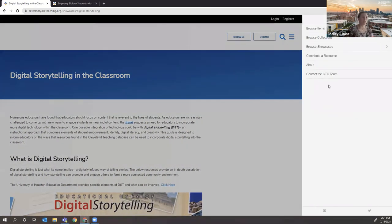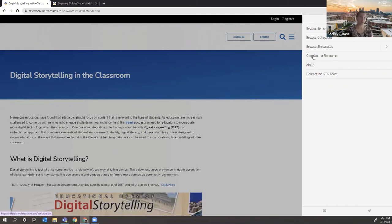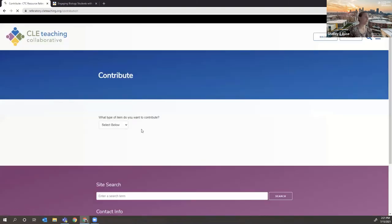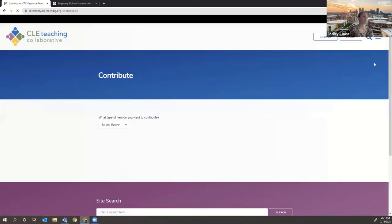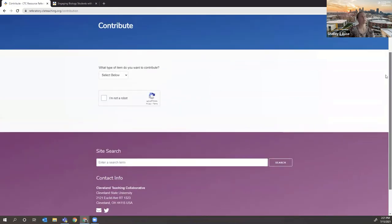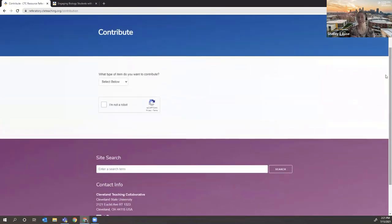And finally, one feature of the referatory is actually that it's meant to be a crowdsourced resource. And we have the contributor resource page. And so if you wanted, if there was a resource not already in our referatory that you would like to add, you can do so.